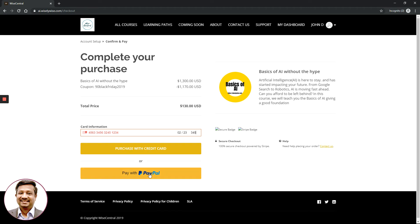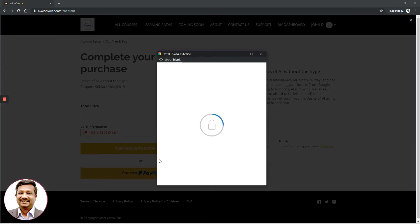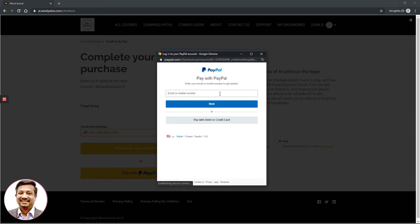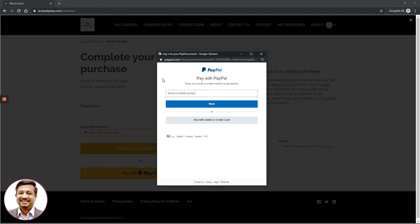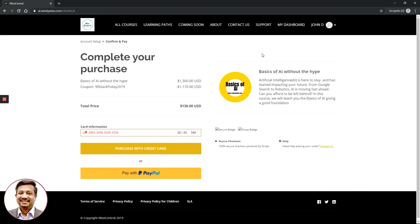If you prefer not to use a credit card and would rather use PayPal, click the PayPal button and you will be connected to your PayPal account to complete the purchase. WiseCentral provides multiple payment options: credit card or PayPal.